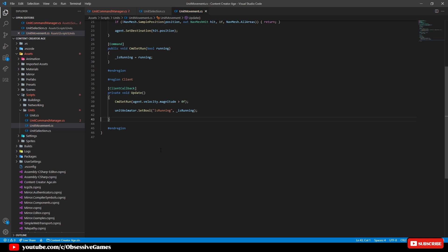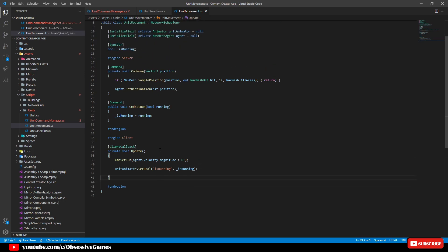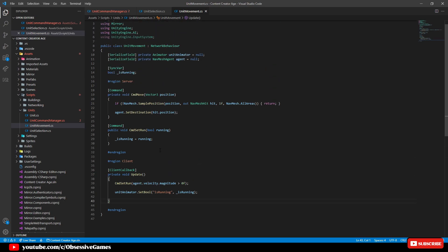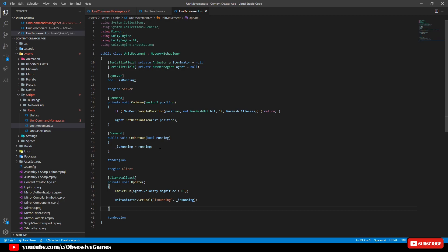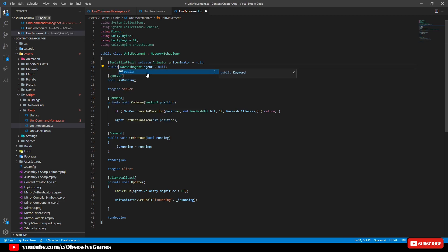Because of our animations and because of the fact that we called agent.setDestination in the update method before we want to make sure that once the command has been sent from the unit command manager script that we can also update the navmesh agent from the unit command manager script as well by making navmesh agent public. Remove serialize field and private and type in public so that we can access the agent from the unit command manager script.